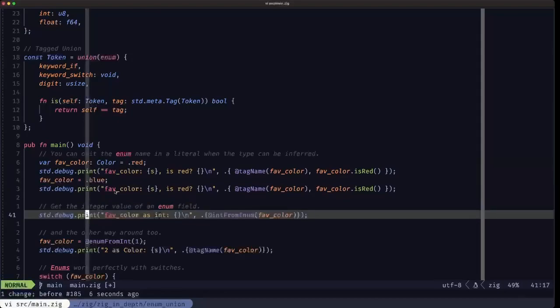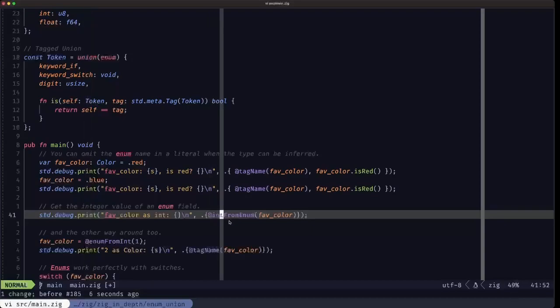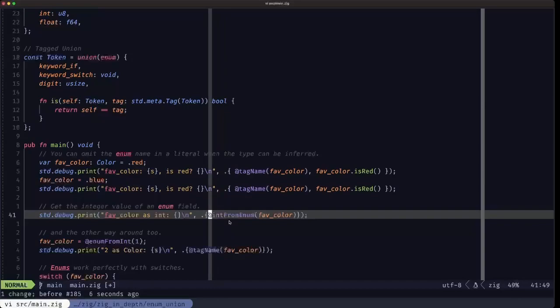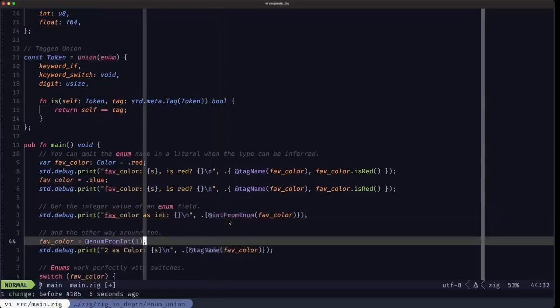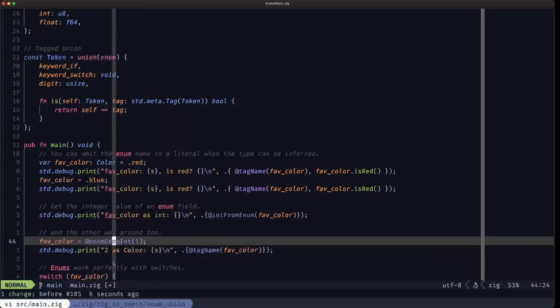Here we have an example: if you ever have the need to obtain that integer value from the enum, you have this built-in @intFromEnum. And the other way around, you can obtain the enum field from an integer with @enumFromInt, as we're doing here.